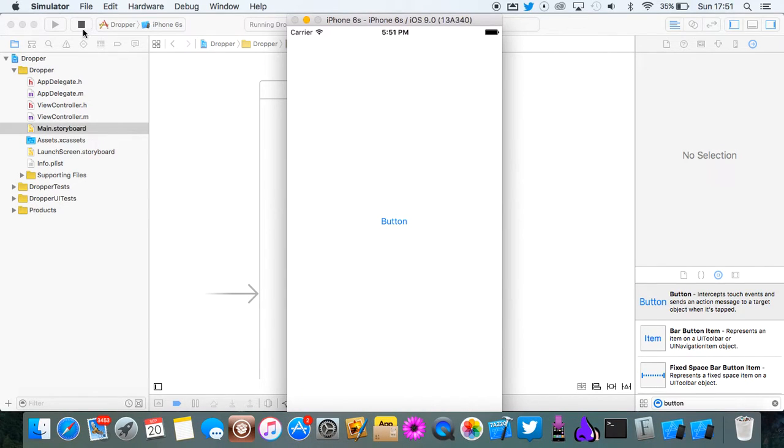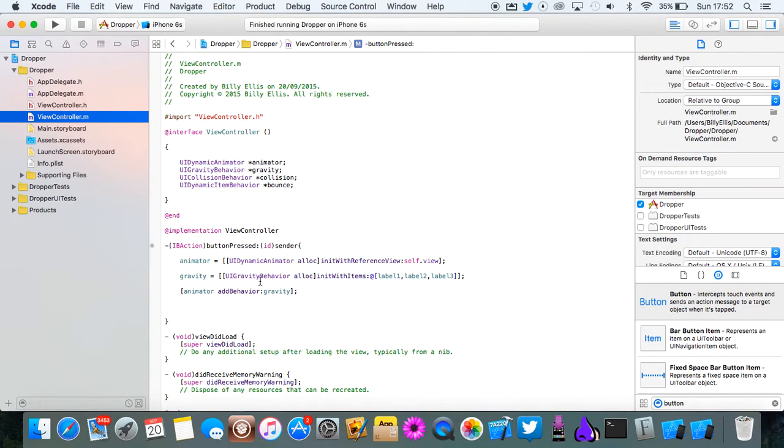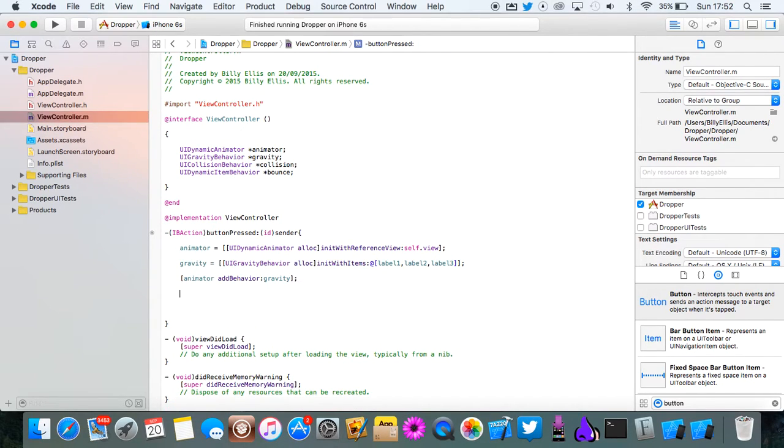So we need to add the collision next. We're going to go back into here, back into the button pressed method. Drop a few more lines.